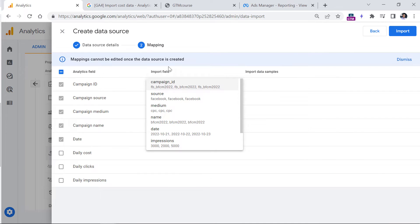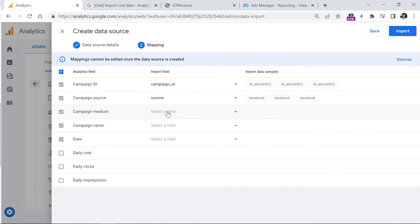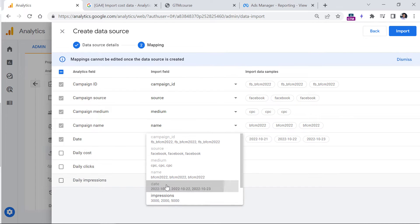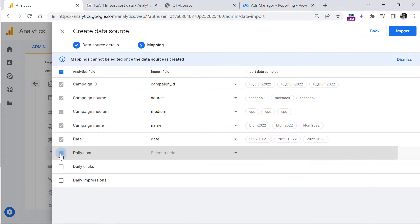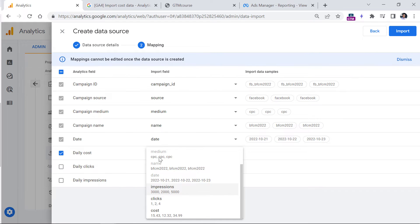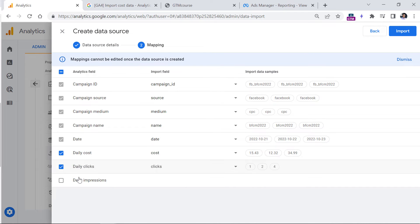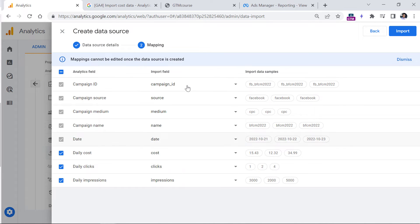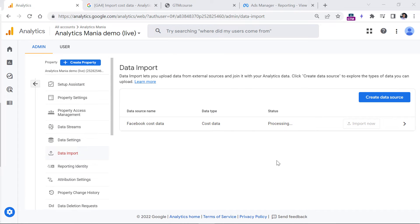Now I have to map the fields: campaign ID, source, medium, name, date, and daily cost. I'll click the checkboxes and map cost from this column, clicks from this column, and daily impressions from this column. Now let's click Import. It may take a while until the data is processed — you're now free to go do some other work and then come back after some time to check the status.